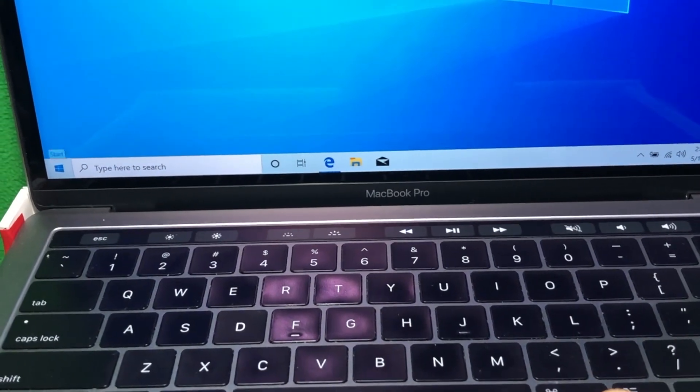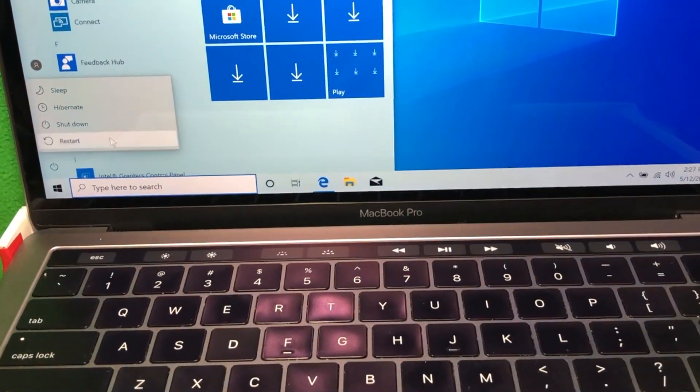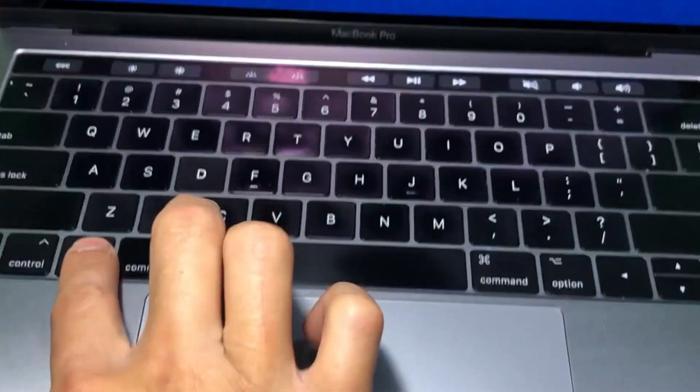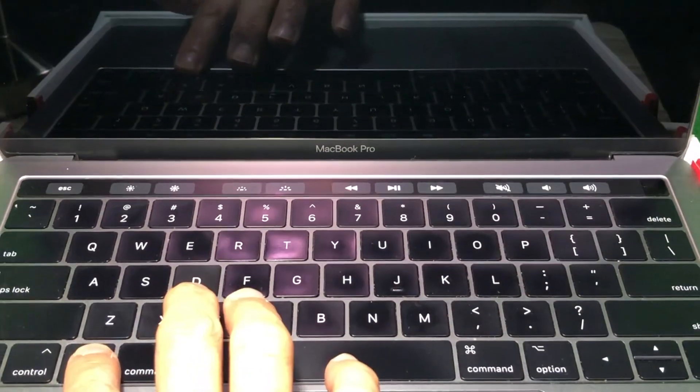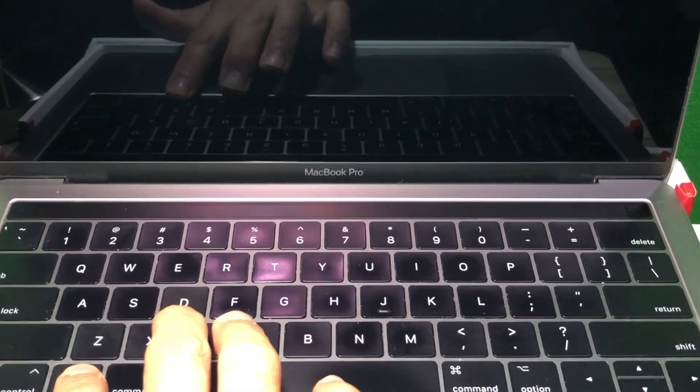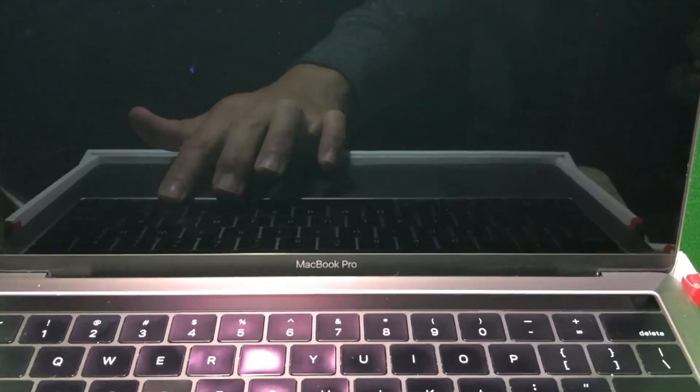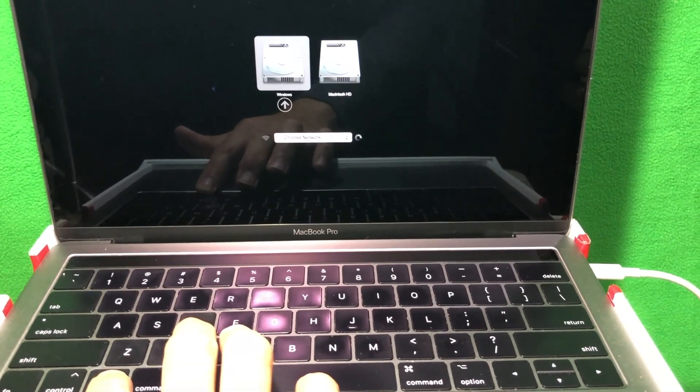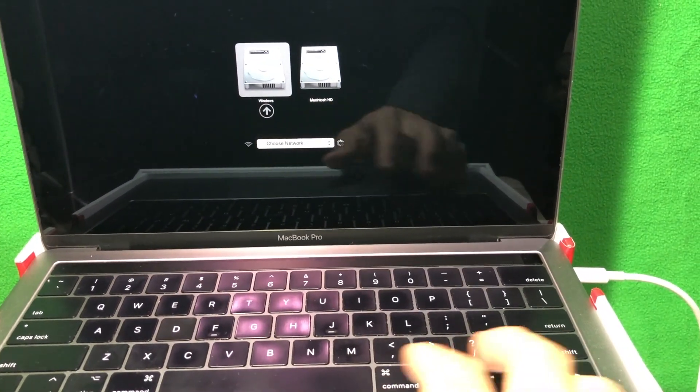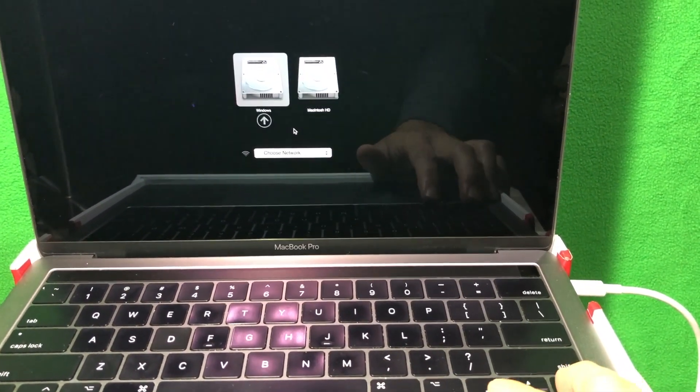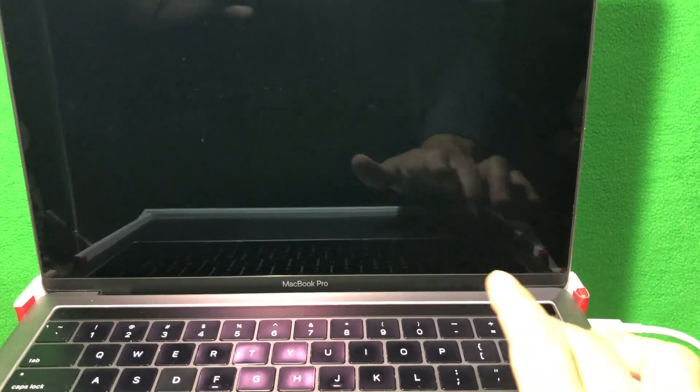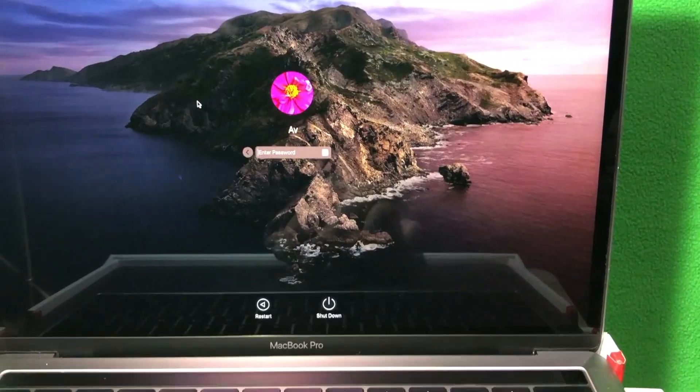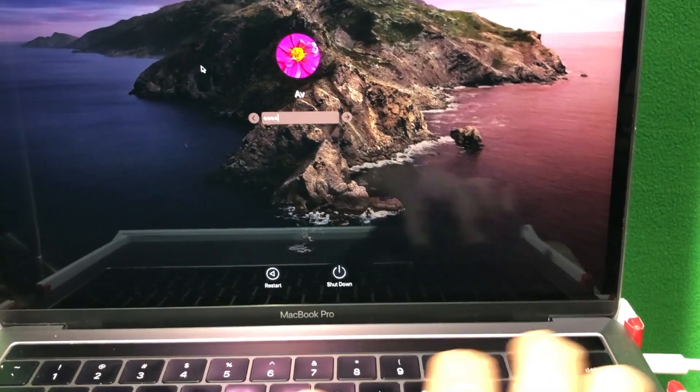So I'm going to restart and show you. I'm going to restart here, and then hold option while it's restarting. Then it will show you two hard drives. One is Windows, and the other is the Mac. Choose whichever OS you want to boot in. I'm going to pick Macintosh HD, and then hit enter. And then now it will boot to the Macintosh OS.